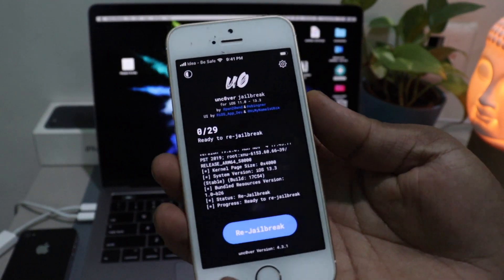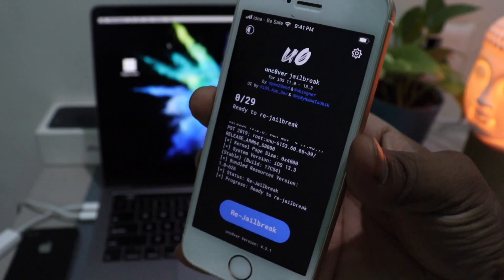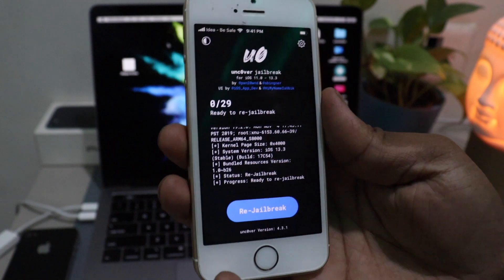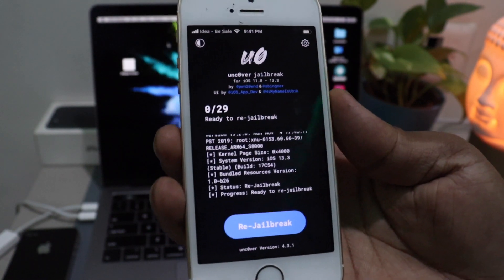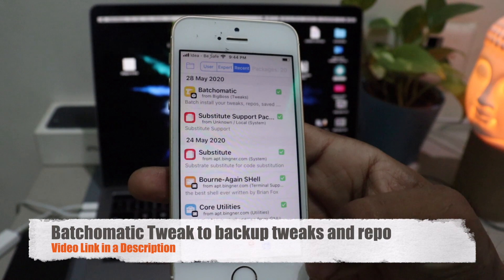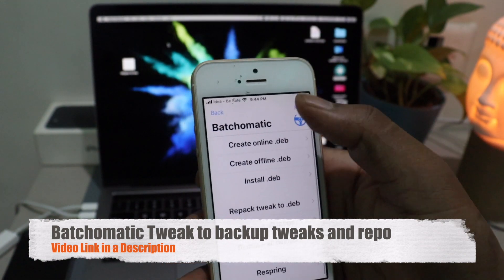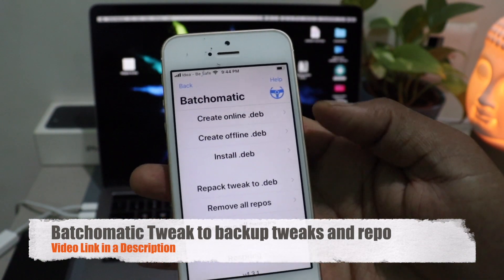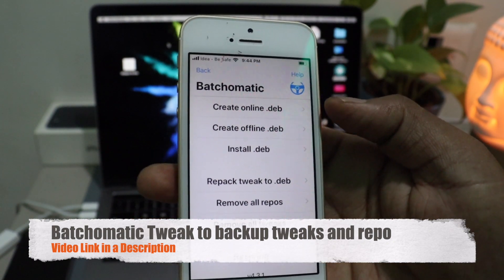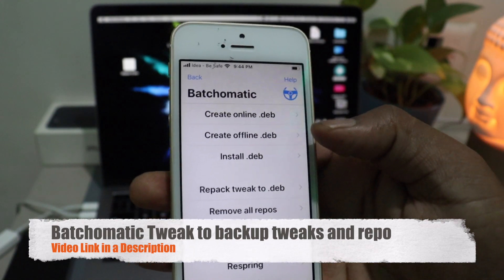Now the next step — I'm going to show you how you can remove Cydia and unjailbreak your device using Uncover. In case your Uncover is revoked, wait for the certificate to sign and then install Uncover and follow this method. Now go to Cydia. I'm using Batch-O-Matic to backup all the tweaks and repos I had before jailbreaking. With this tweak you can backup everything about your jailbreak and restore it without losing anything. I already made a dedicated video on this — check out the link in the description or the I button in the corner if you want to backup your tweaks.